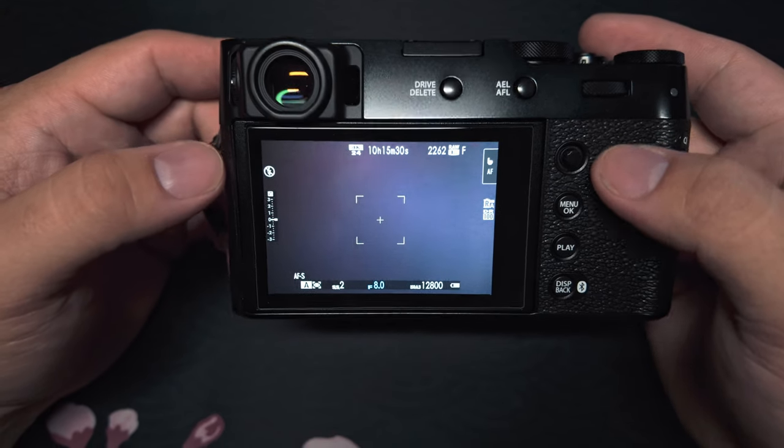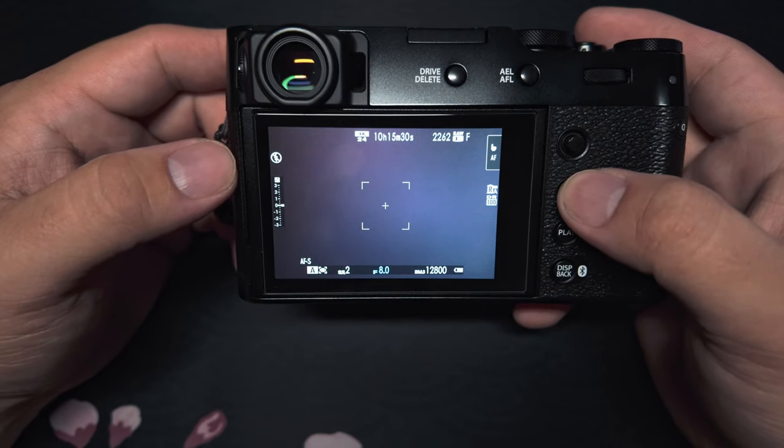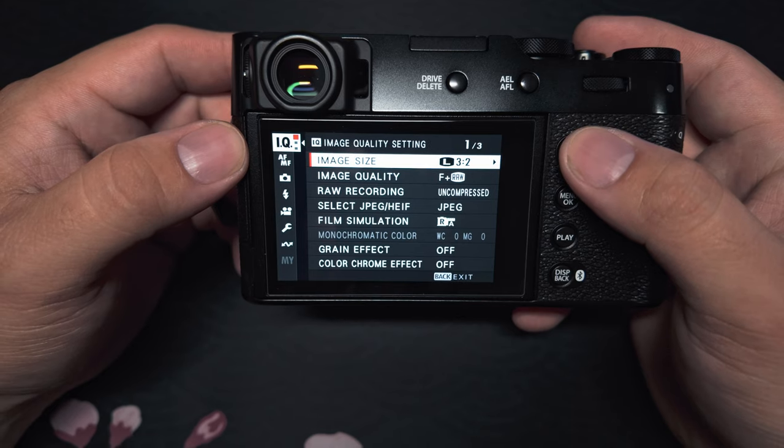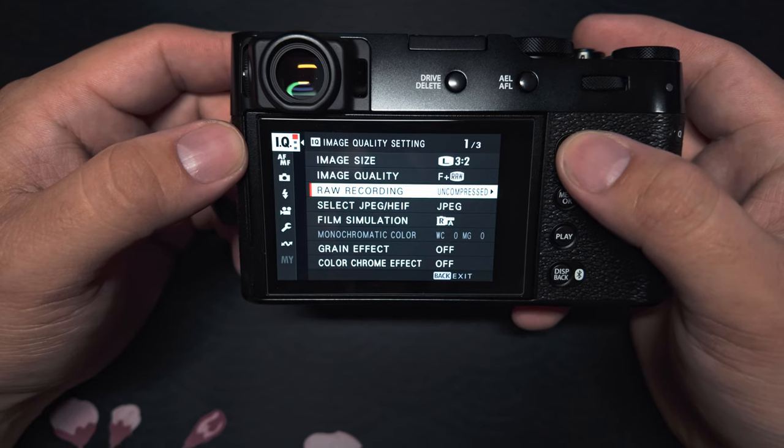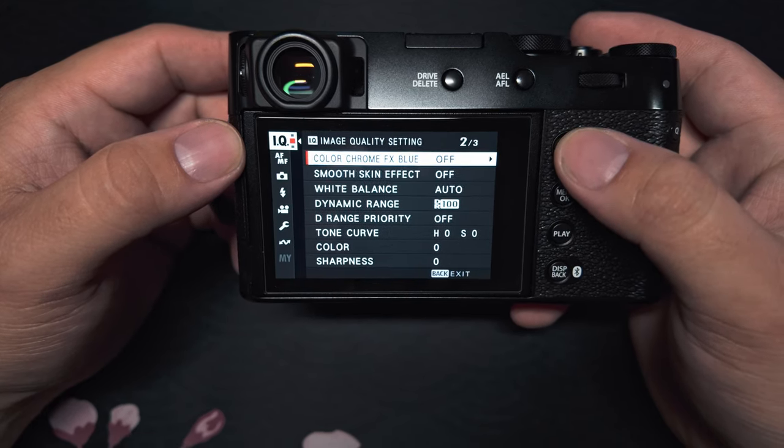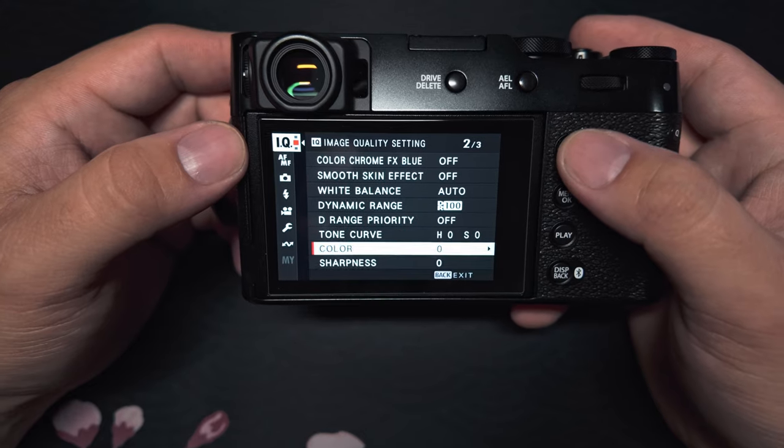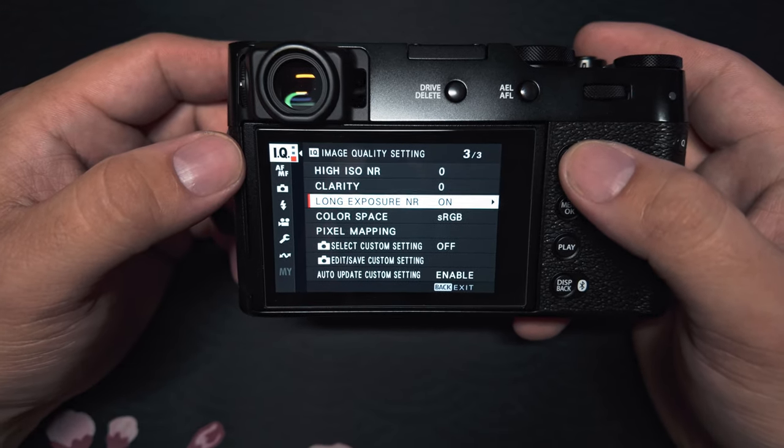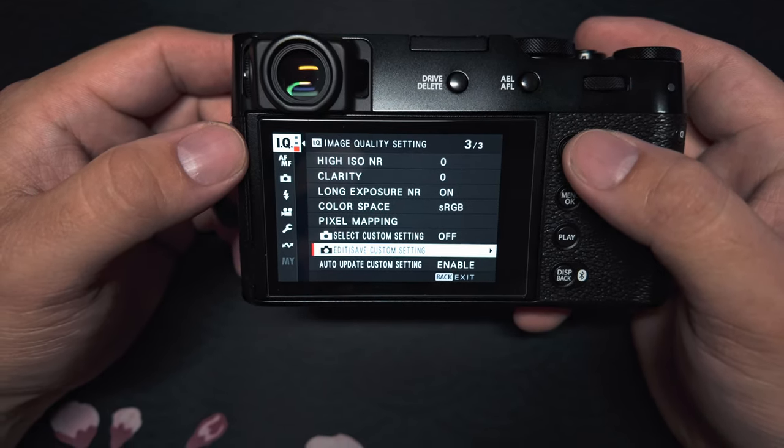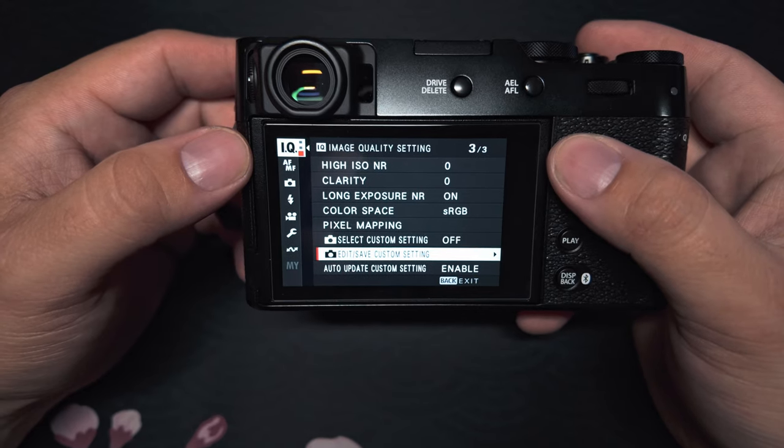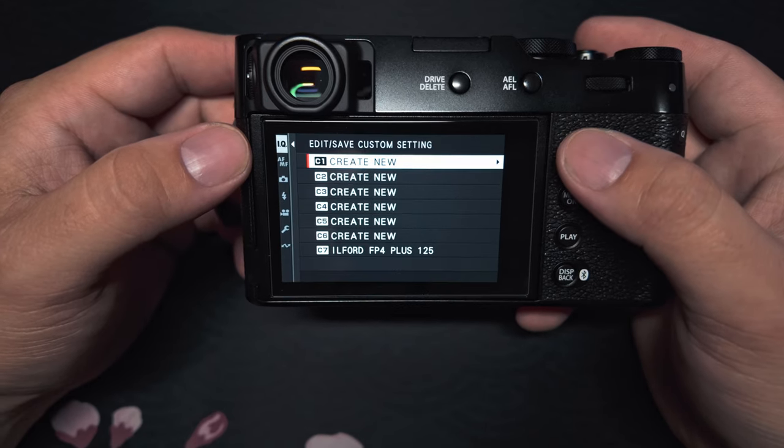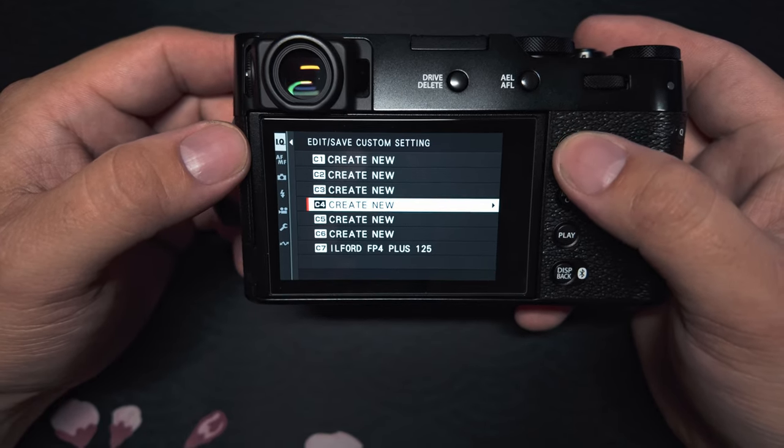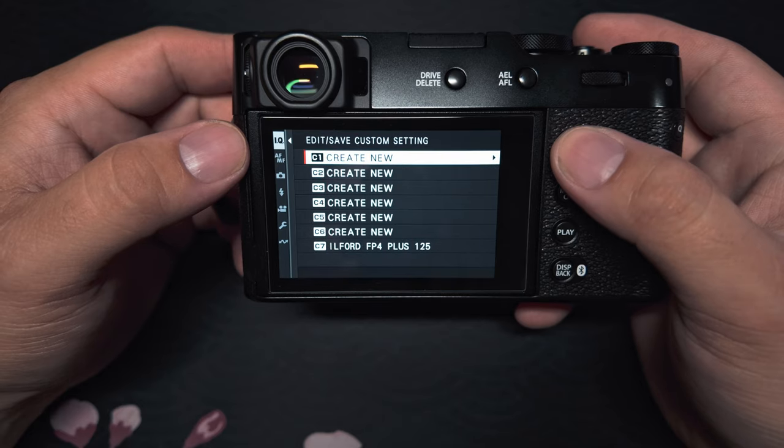What you want to do is go ahead and turn your camera on, go to the menu OK button. Here you want to be in IQ, and in this section here is where you want to copy that recipe into these different options. Once you're finished, you're going to come down here to the edit save custom. You're going to click that one and you will be able to save it into one of these seven slots.